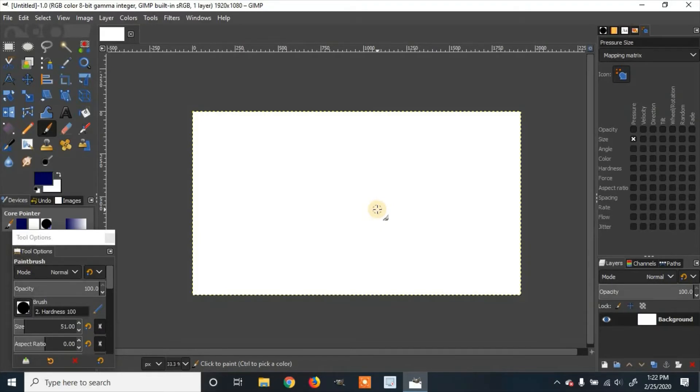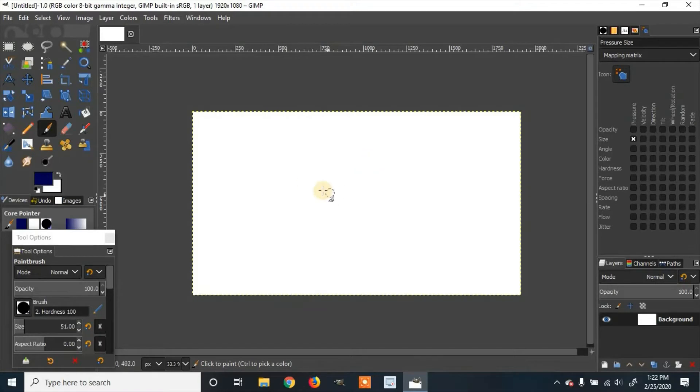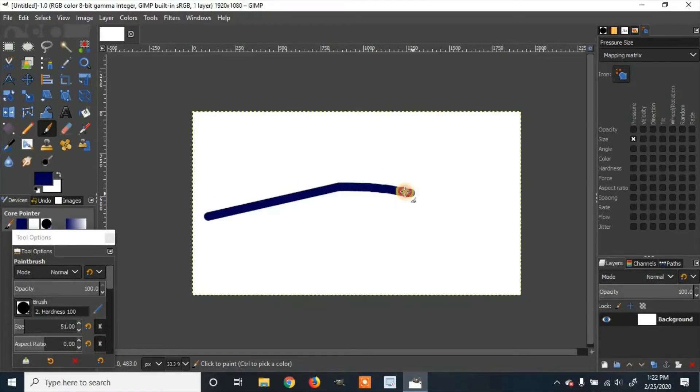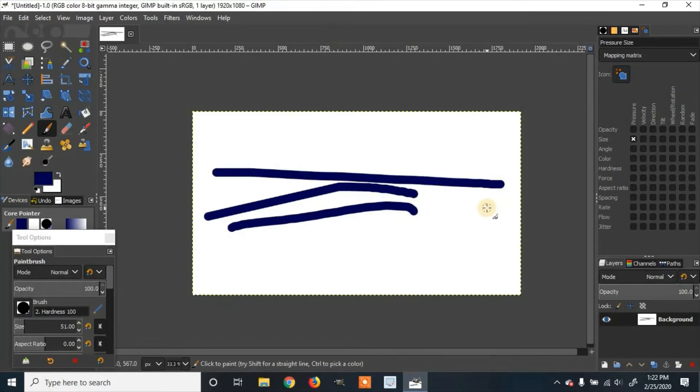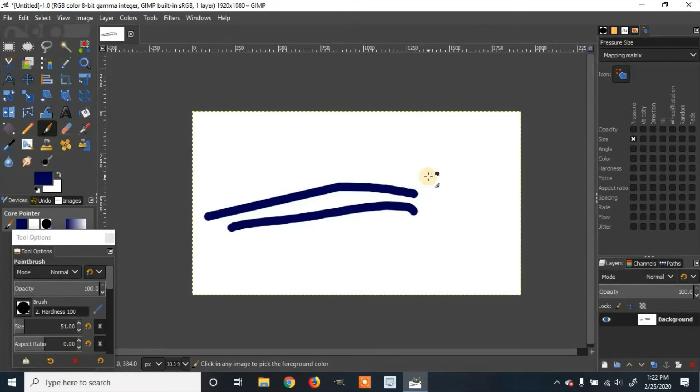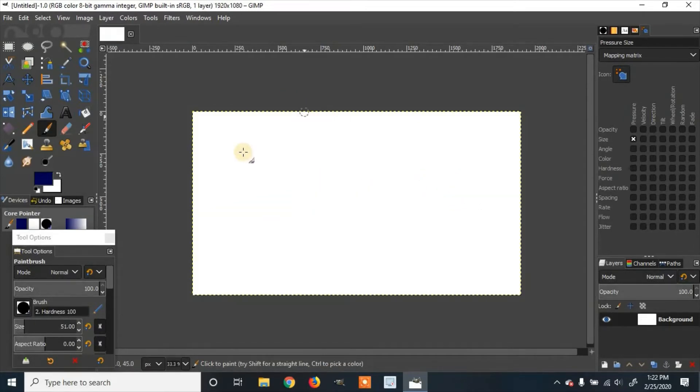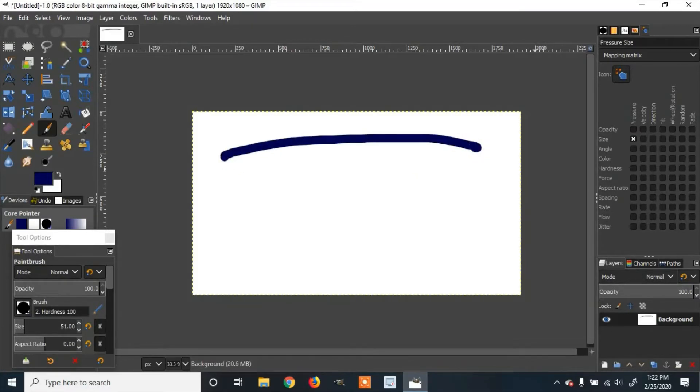So I'll show you that right now, the Wacom tablet doesn't have any pressure sensitivity. So if you draw, it's the exact same as the mouse. So there's Wacom tablet, there's the mouse. So now we're going to add pressure sensitivity. So that's what it looks like now.